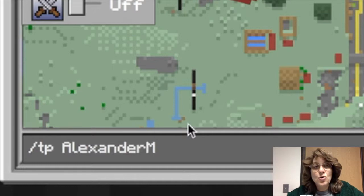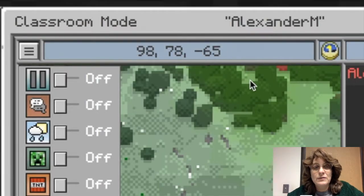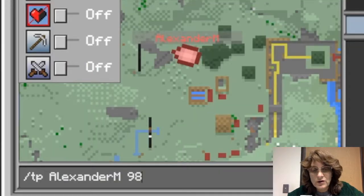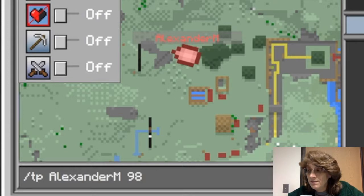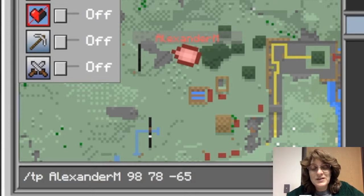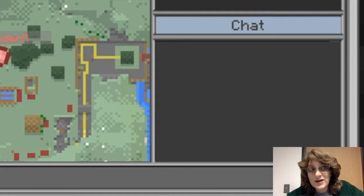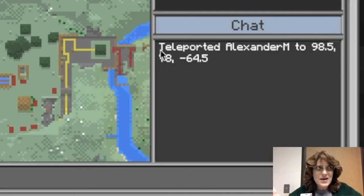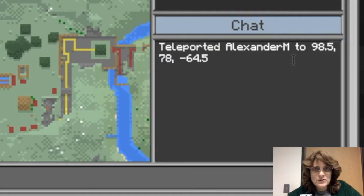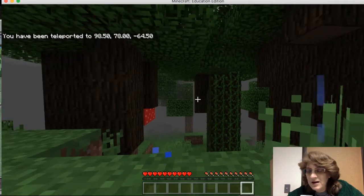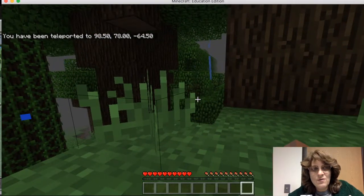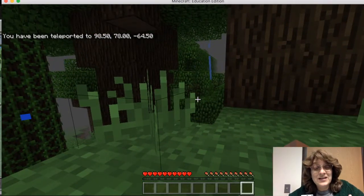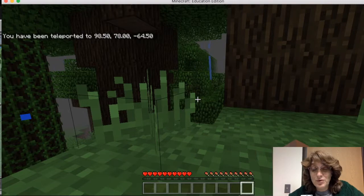And then I need the coordinates for where I want to teleport him to. So I find the coordinates that I want to go to. I type those in and I push return. And look at that. It tells me that I have teleported Alex. And he's probably like, what happened? I was just in one spot and now I'm in a completely different spot. So let's go to his world now and you'll see that he's in a different place and it even tells him that he's been teleported.